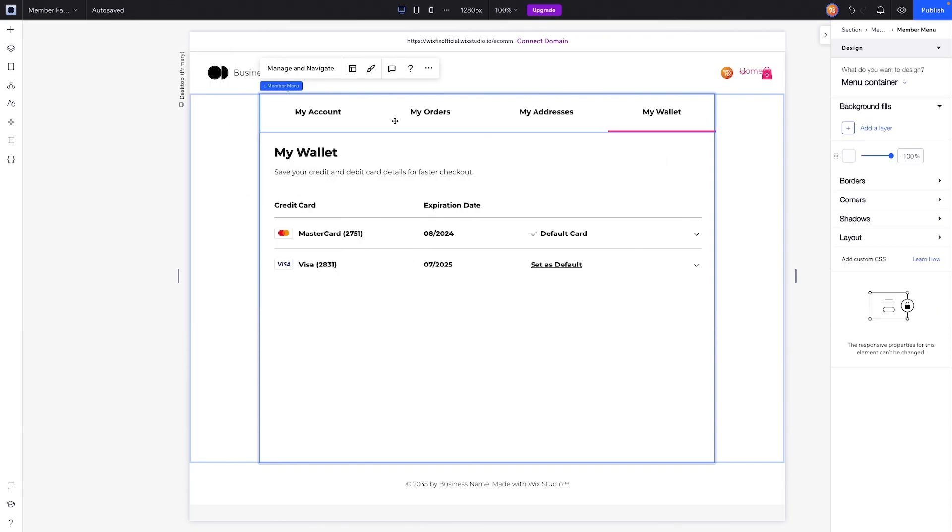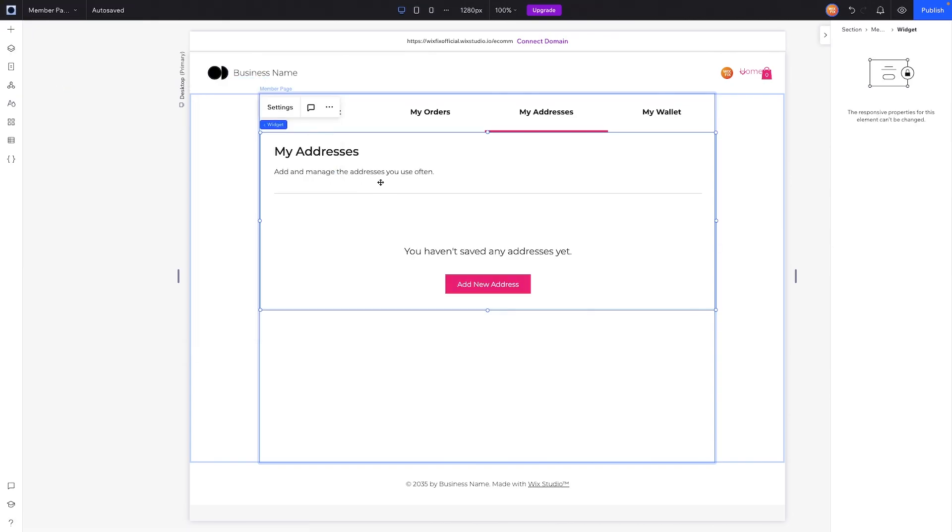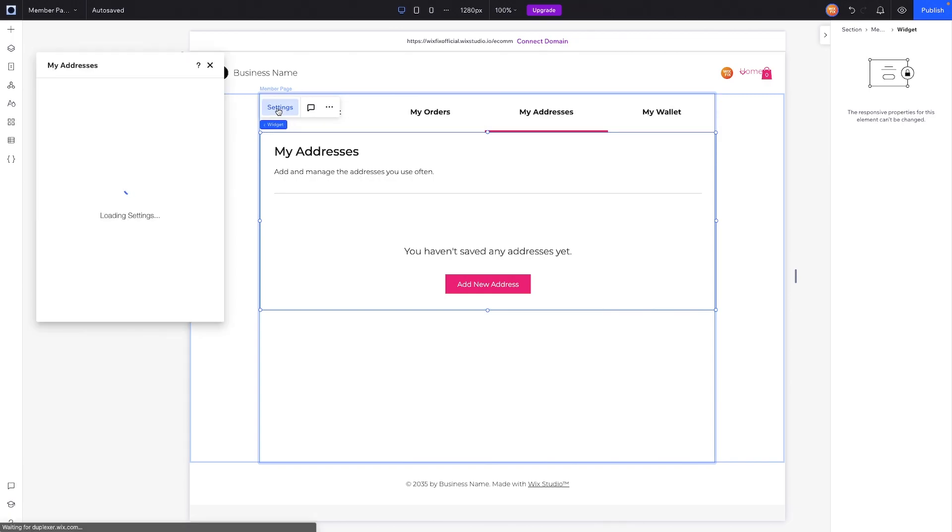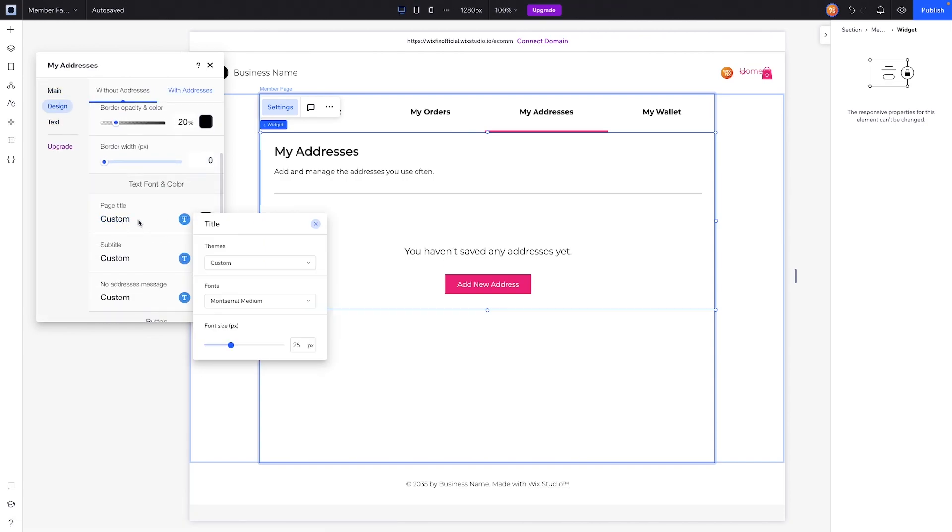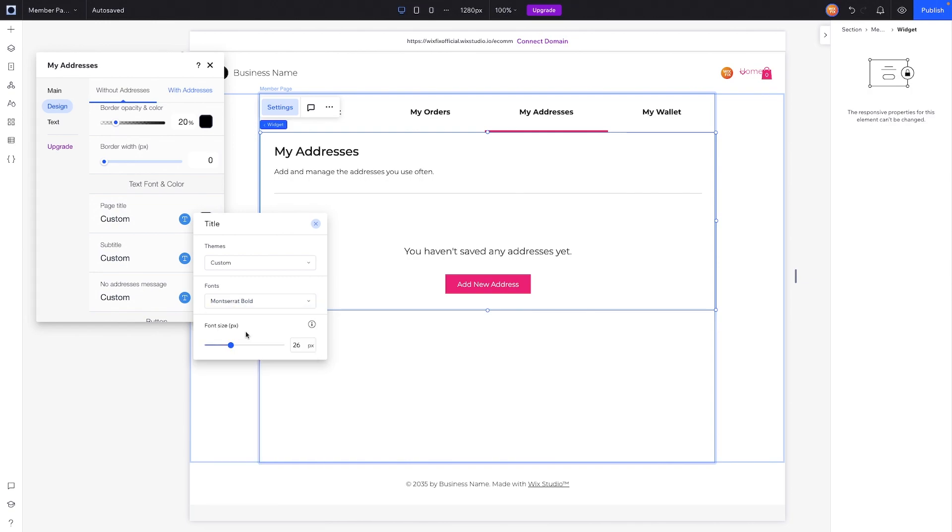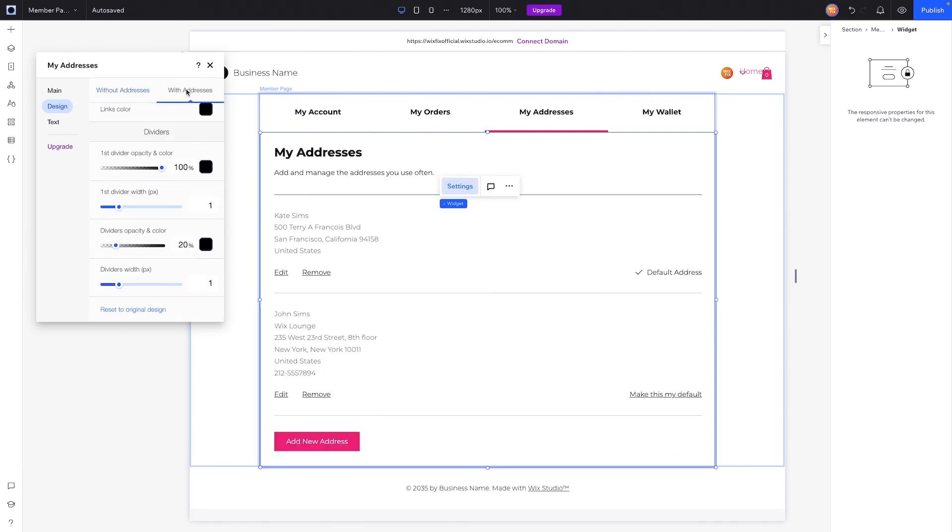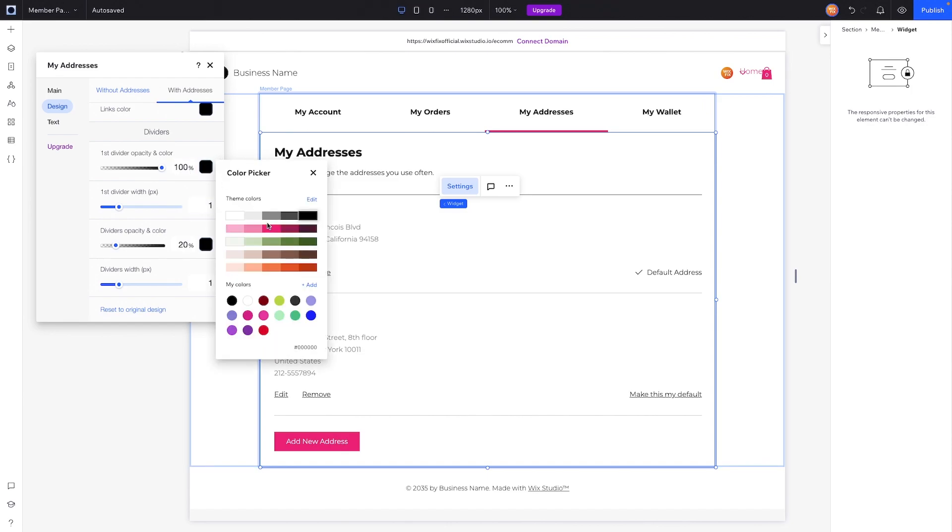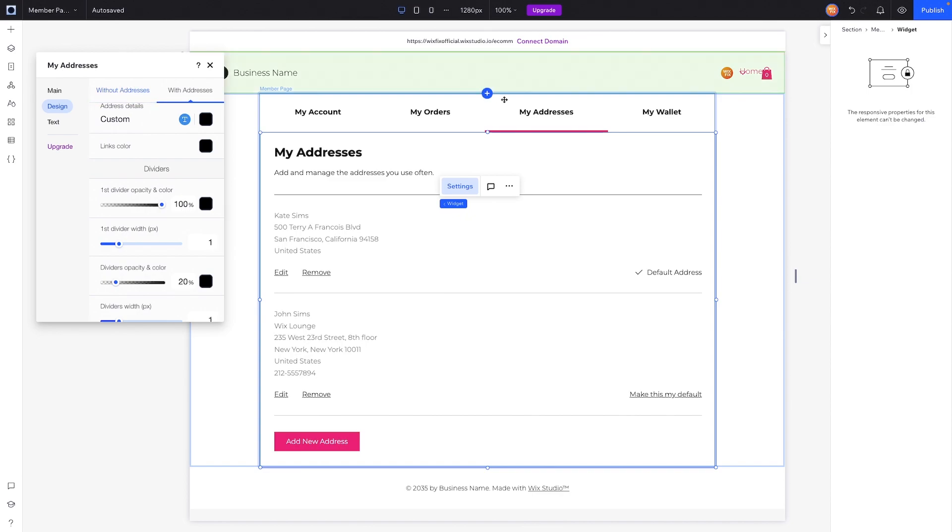Now that we have that design basically done, we can of course manage and navigate over to the My Addresses. Once again, this is kind of the view that we see when there are no addresses, or in our case we don't have any users signed up yet. But just the same as the My Wallet page, we can open up the Settings, head on over to the Design, and once again for the page title let's go ahead and switch this over to a bold font. Then we can switch on over to the With Addresses and we can change the design here as well. Like maybe these dividers, we want them to be pink if we wanted to. Personally I still think it looks a little bit cleaner with the black, but I think it looks really cool.